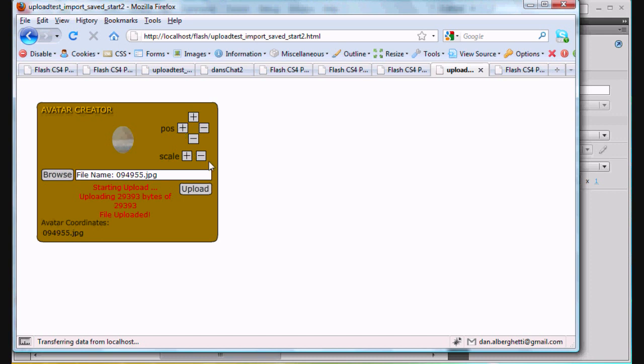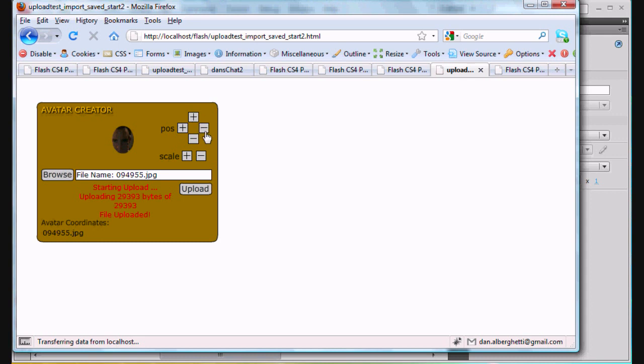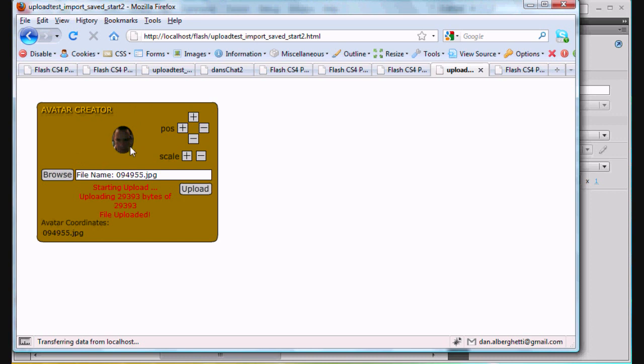There it is in the window. So now these buttons should be able to move it. And as you can see, the buttons will scale it down. Notice scale up, scale down. And then I can move this around and place my image inside for my avatar.